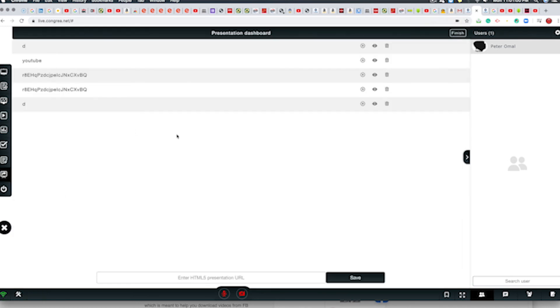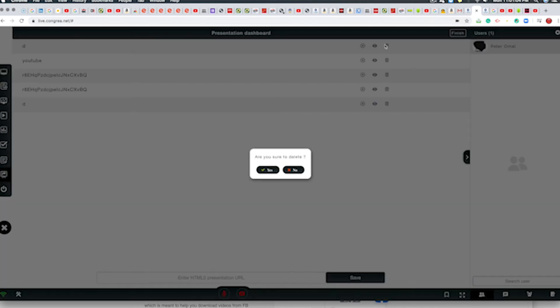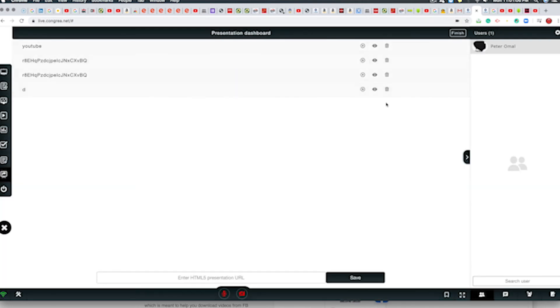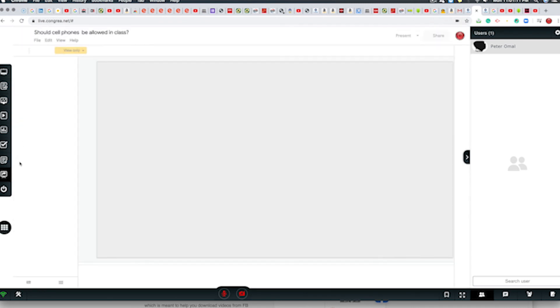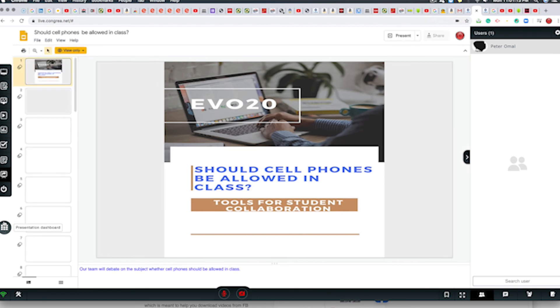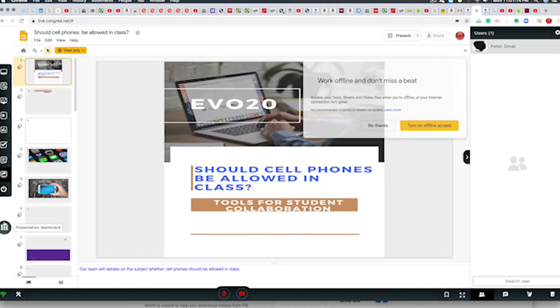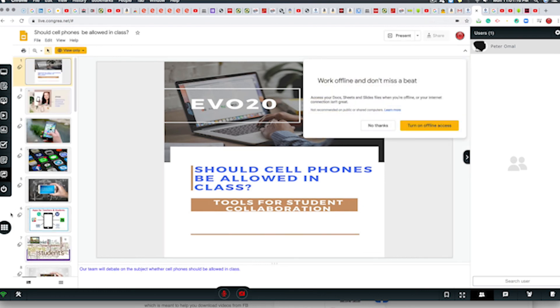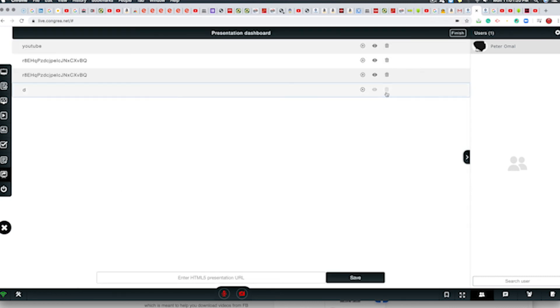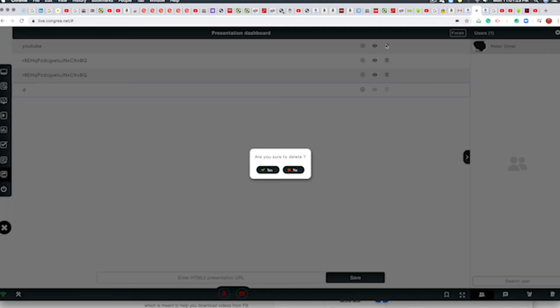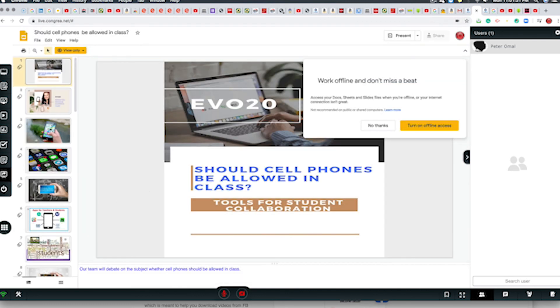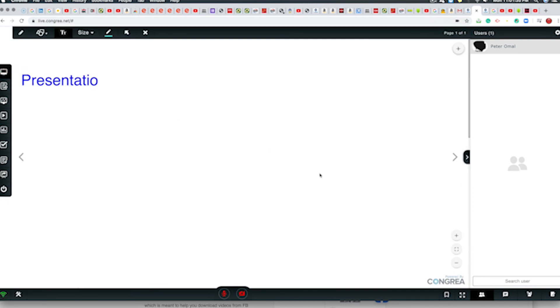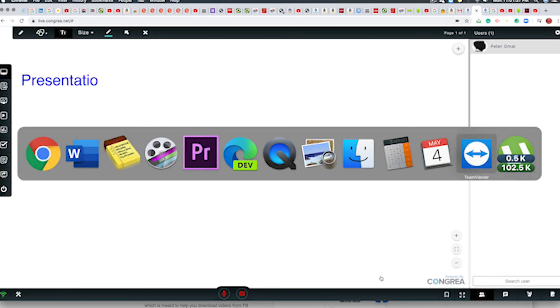We can have a presentation dashboard. We can delete that. We can go back to our whiteboard.